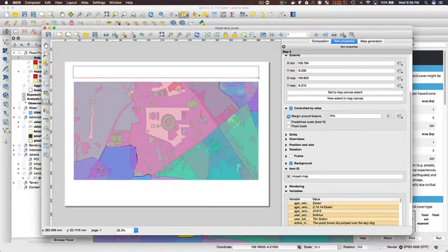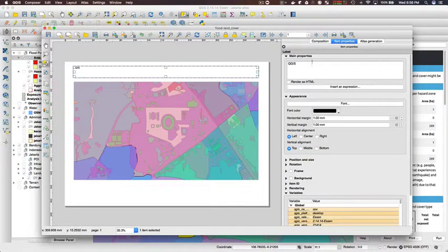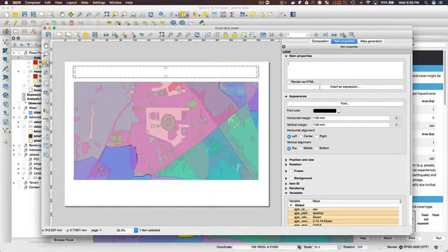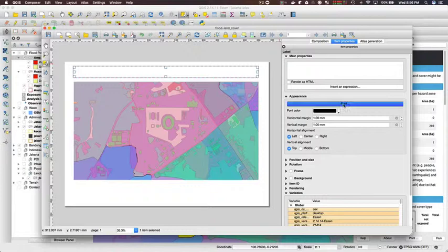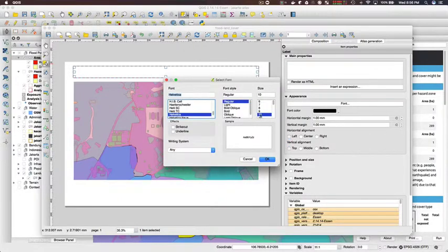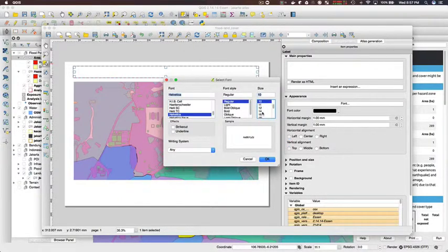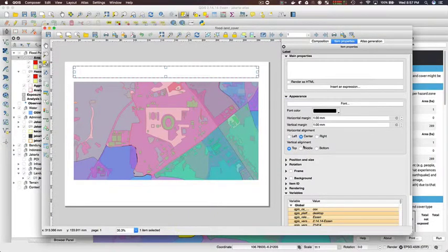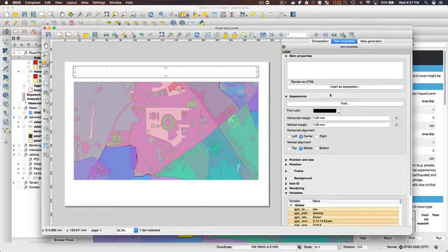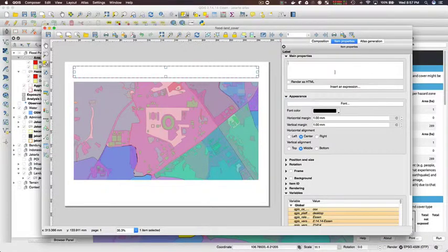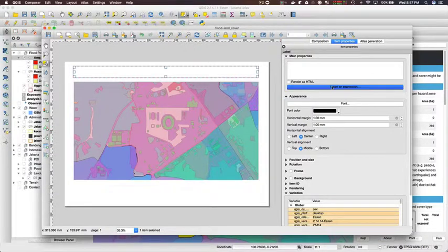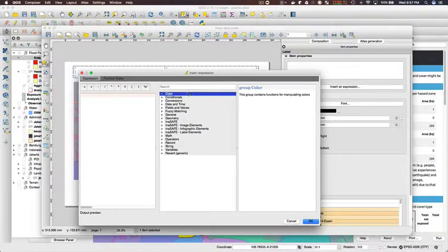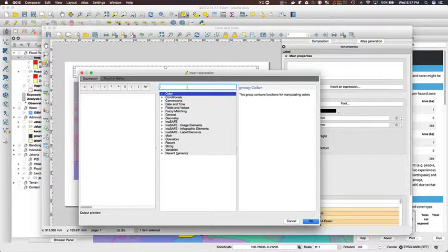I'm just going to add a heading element to the page and I'm going to use one of the new InaSAFE variables, which is the title for the analysis, and it will automatically populate the contents of this label with that analysis title.